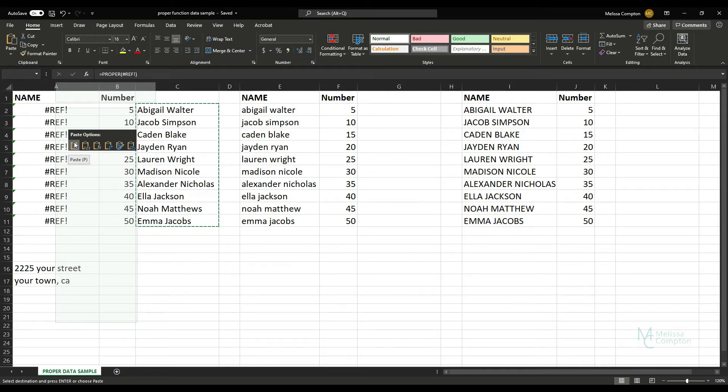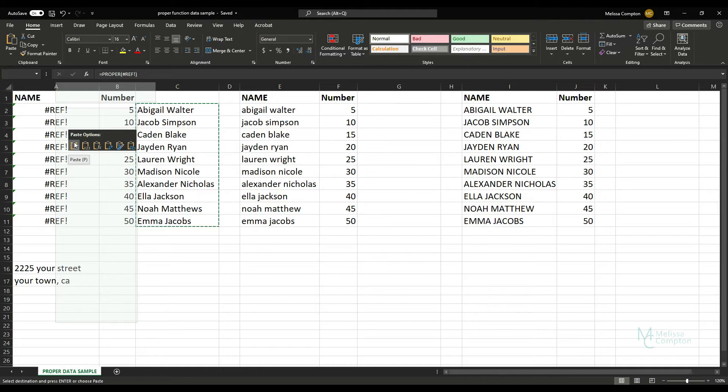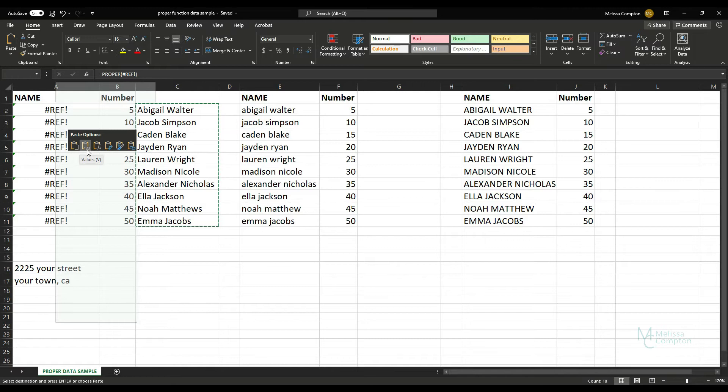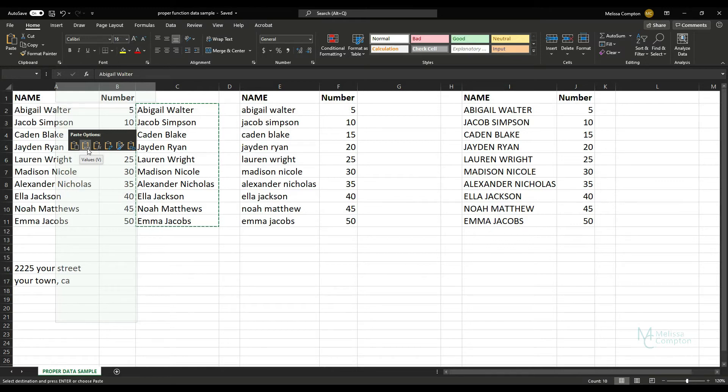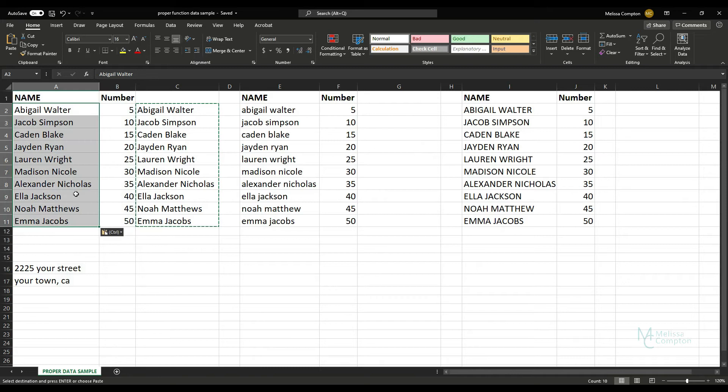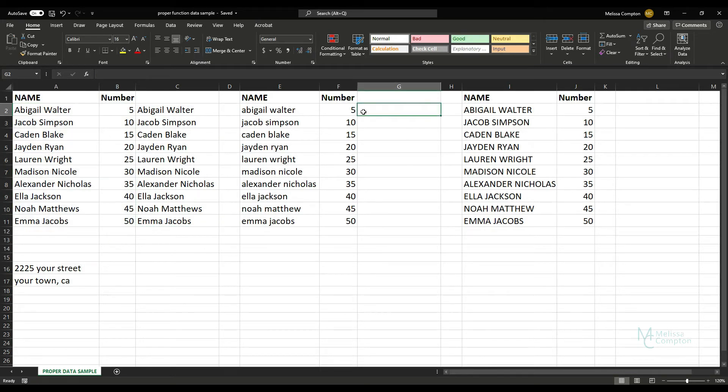Basically what this means is we're trying to paste data into a cell that we've referenced within a formula, also sometimes called a circular cell reference, and we cannot do that. So what we want to do is we want to paste values only. And there it is, paste your values only.